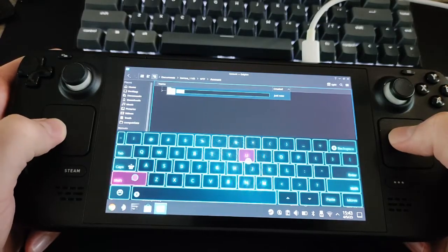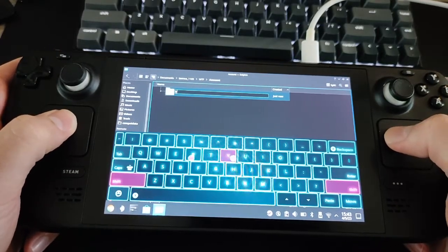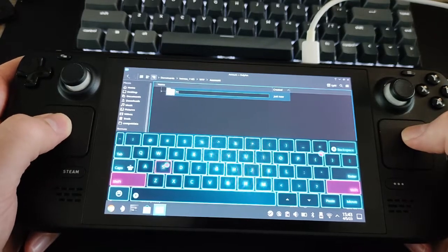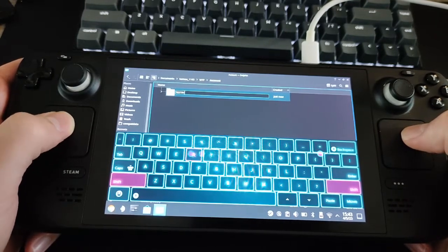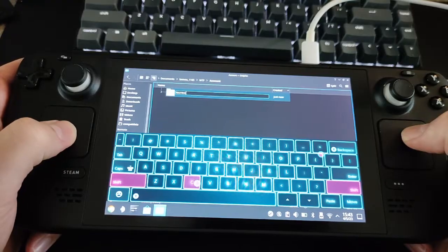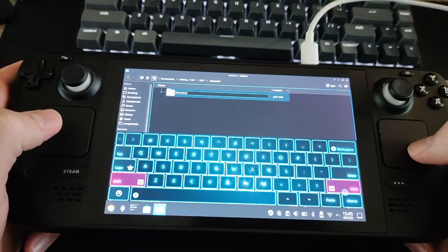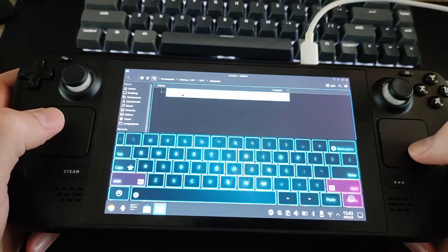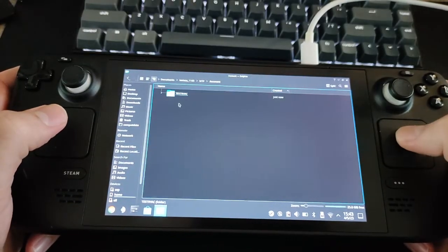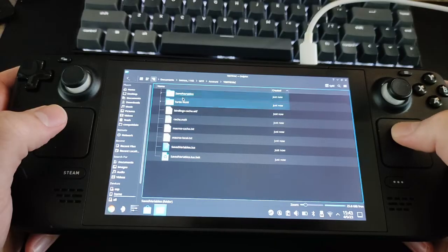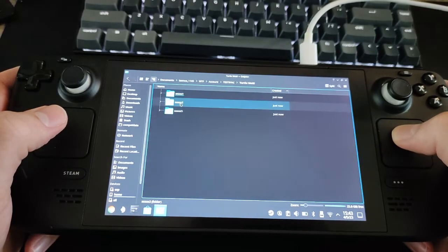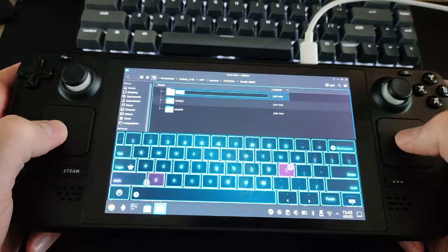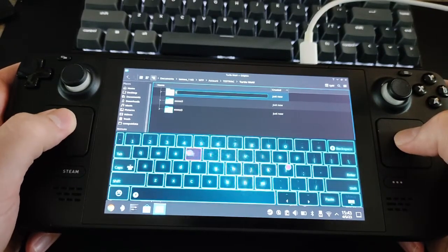Use Steam plus X to get the keyboard. Go into the Account folder you just renamed and then into the TurtleWow folder. Now rename the folder to your character's name you intend to use. You can also skip this step and do it later.